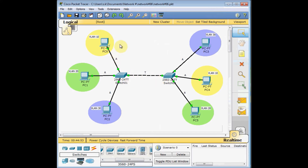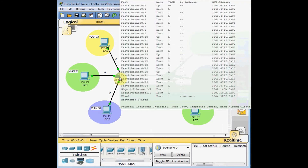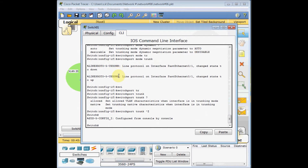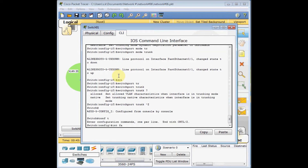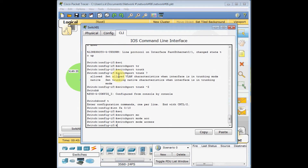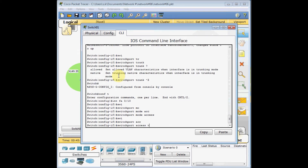Our trunk is ready, so let's create the access ports. I connect VLAN 10 to interface FastEthernet 0/10, VLAN 20 to interface FastEthernet 0/15, and VLAN 30 to interface FastEthernet 0/20 on each switch. Going to global config mode: interface FastEthernet 0/10, 'switchport mode access', then 'switchport access VLAN 10'. Then interface FastEthernet 0/15, 'switchport mode access', 'switchport access VLAN 20'.